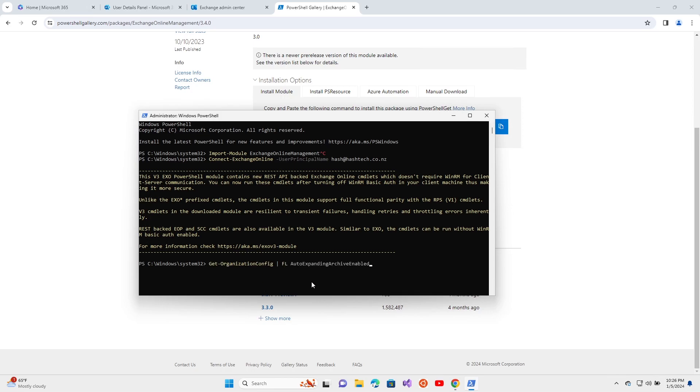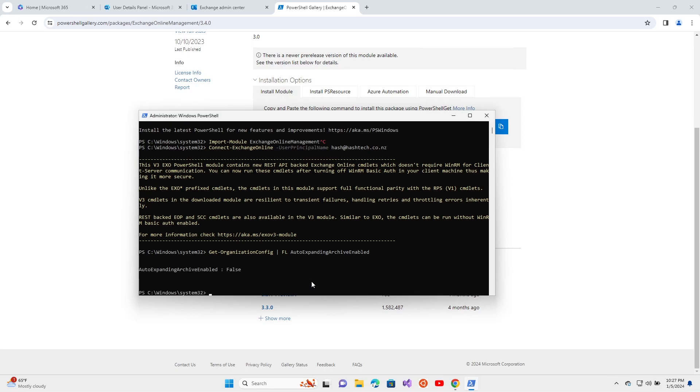Get-OrganizationConfig - the auto-expanding archive enabled is false for this organization. This is for the organization itself, the whole organization. I'm just going to enable it for one user, for the specific user Josh White.